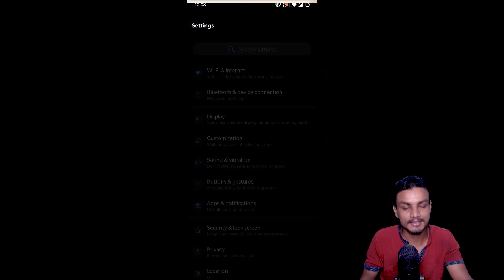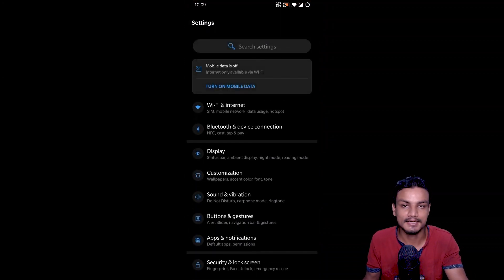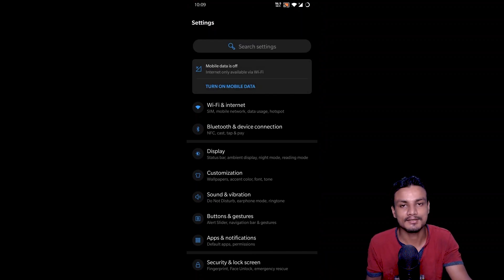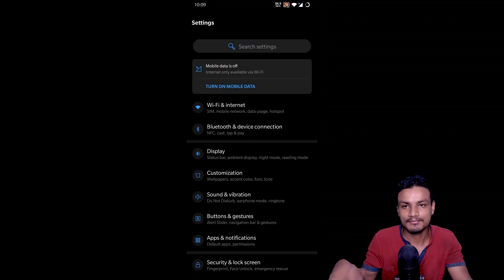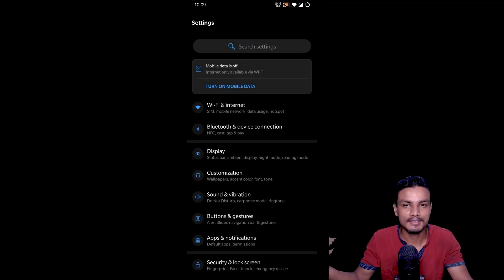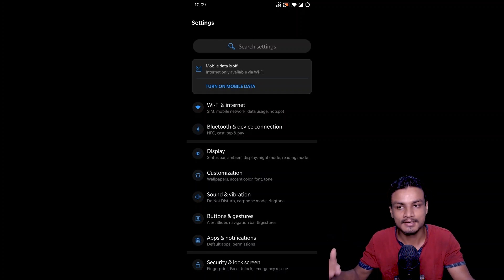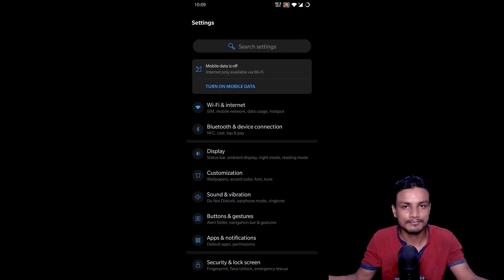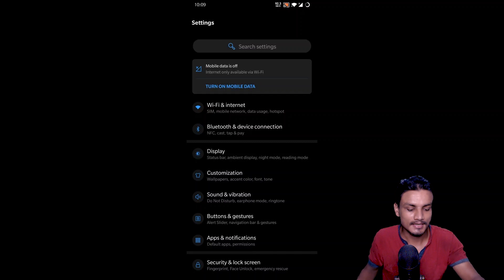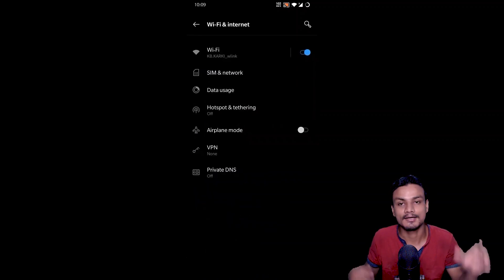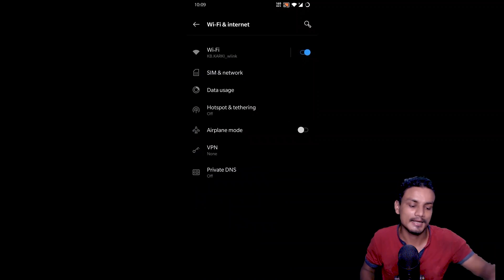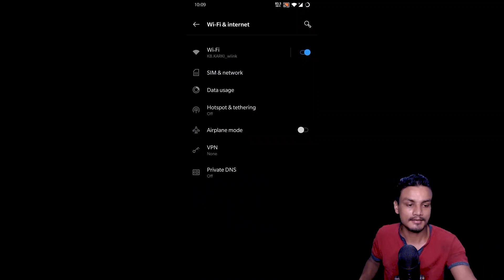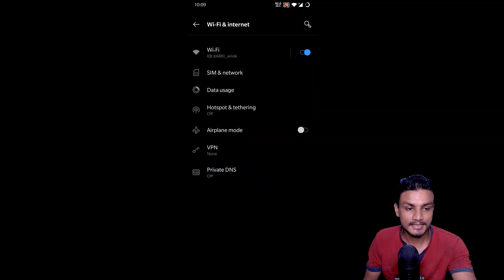This first method requires you to have Android 9 or above. I have Android 10. If you have Android 9 you can also use this method. If you have below Android 9, just wait for the next option. This is for Android 9, 10, 11 — anything above Android 9.